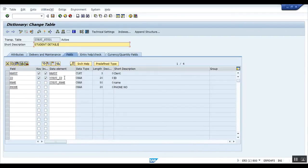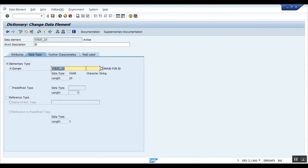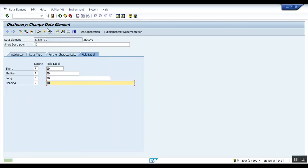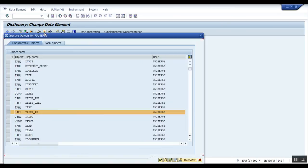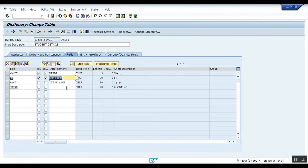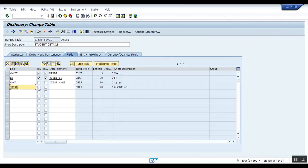So again get back to my table that I have created, this ID field level, I have to give ID, field level I have to give ID. Save it, save it, activate it.